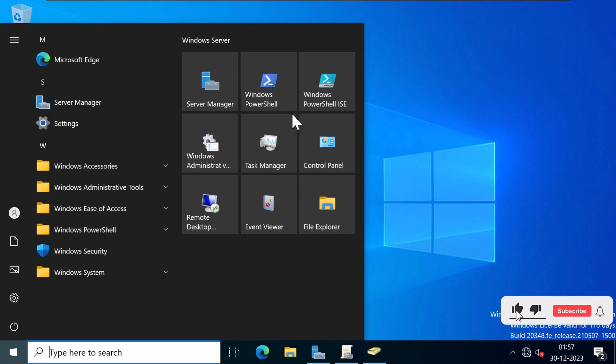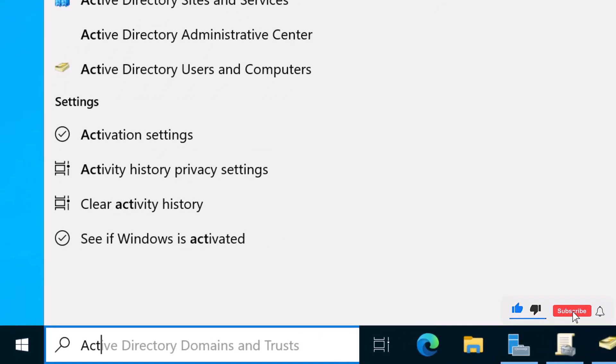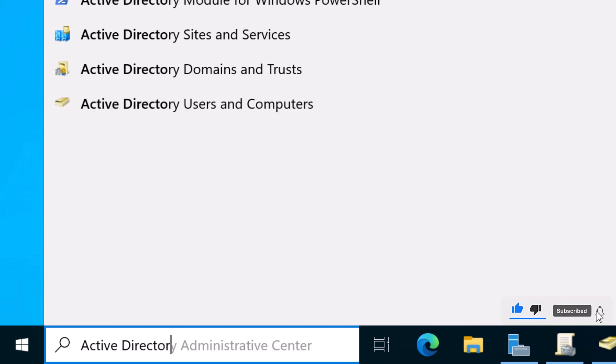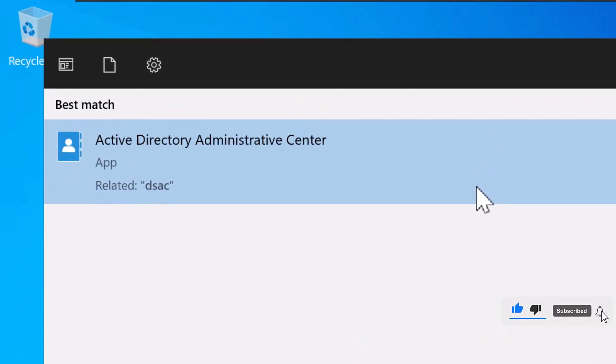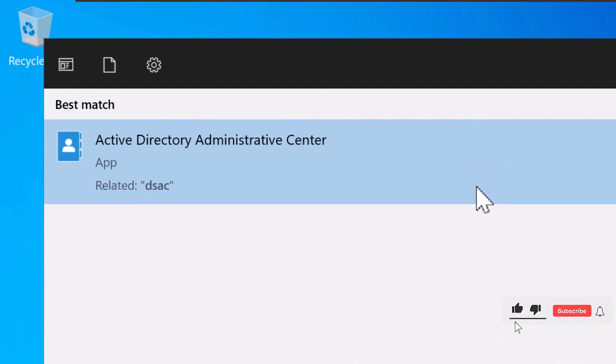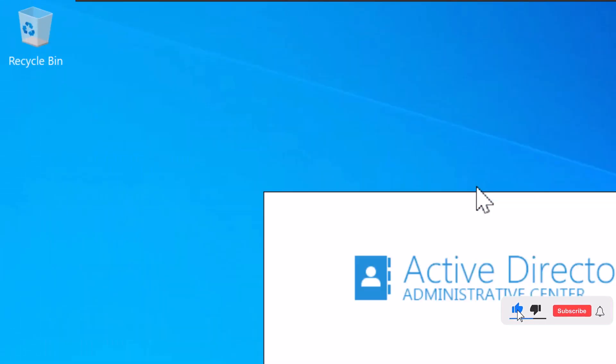I'm going to click on Start and search for Active Directory Administrative Center, or you can simply type DSAC, which is the shortcut to open Active Directory Administrative Center. I'm going to press Enter.